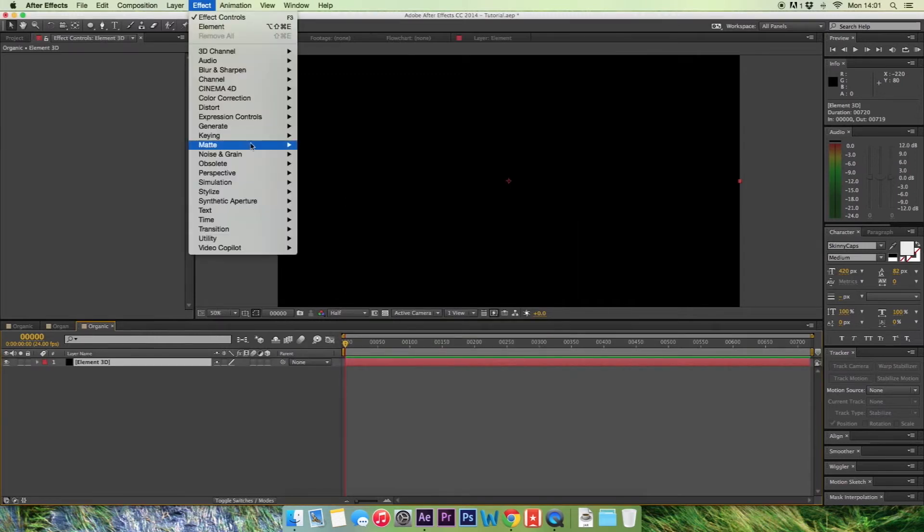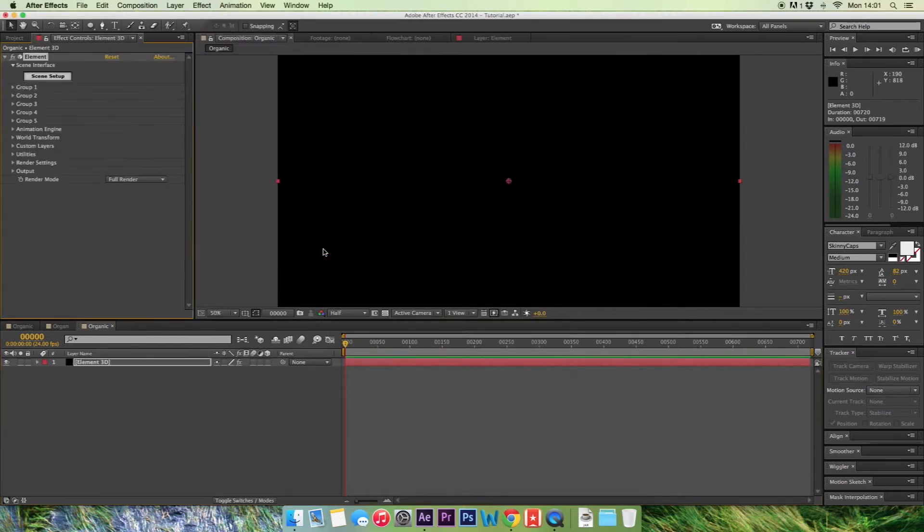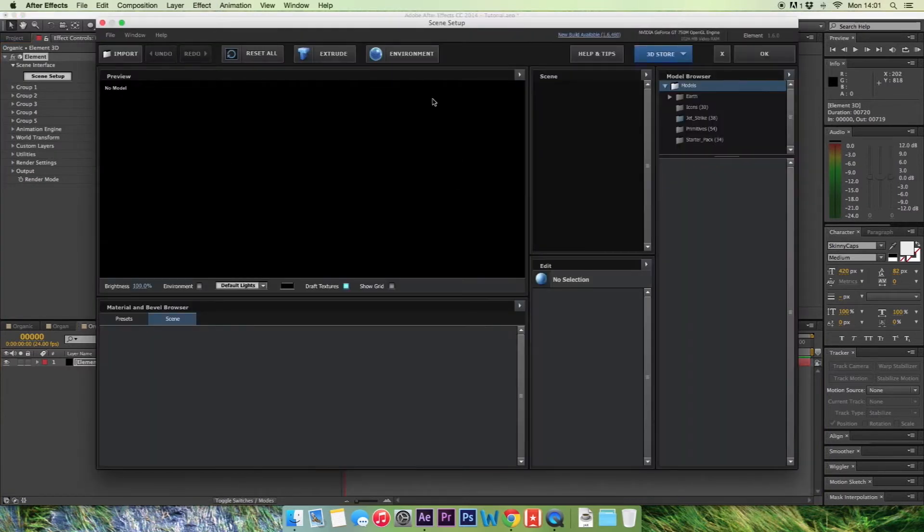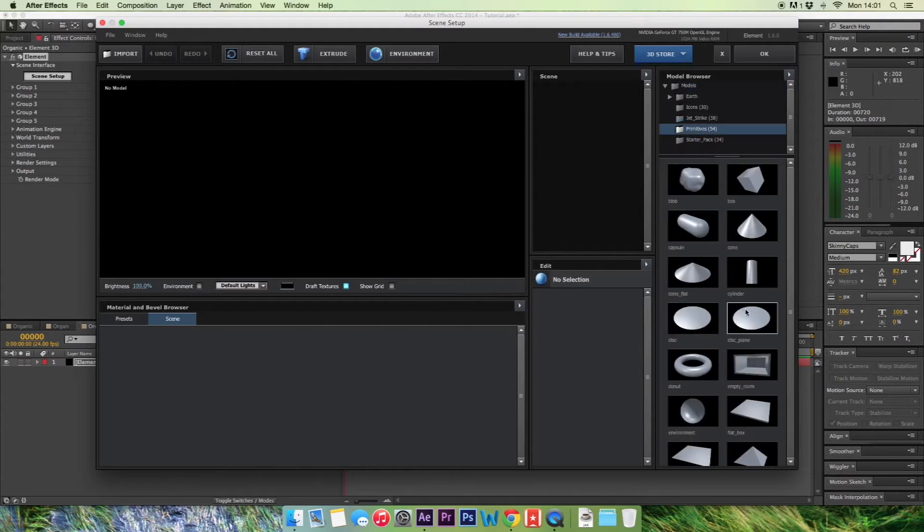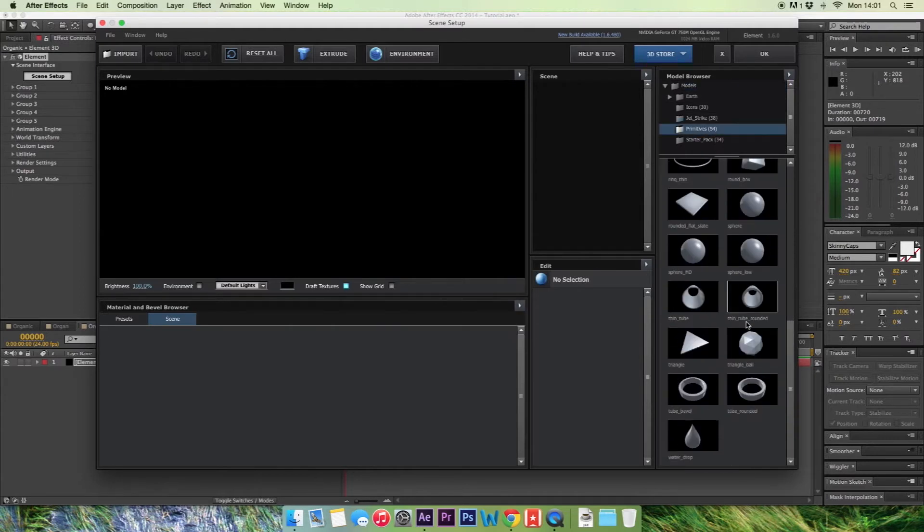Go to effect, video copilot element, hit scene setup and we're going to come into here and we'll be left with absolutely nothing. So we go up to the model browser, primitives and we're going to change that to triangle ball.